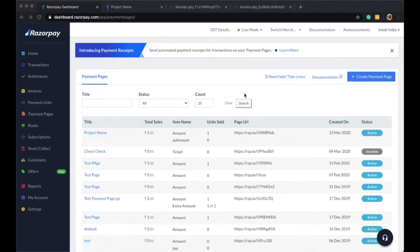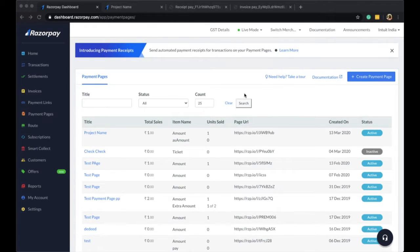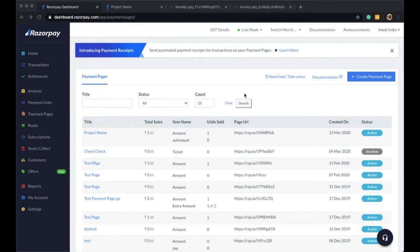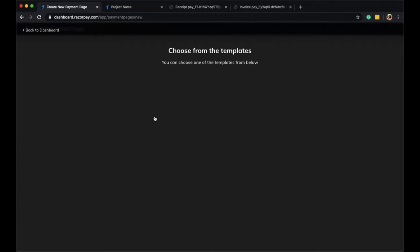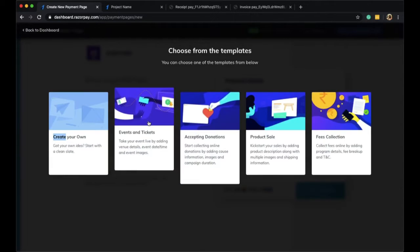Hi everyone, thank you for watching this video. Today we're going to talk about automated payment receipts and automated ATG receipts on your Razorpay payment pages. Setting up automated receipts is easy. Simply go ahead and create a new payment page.